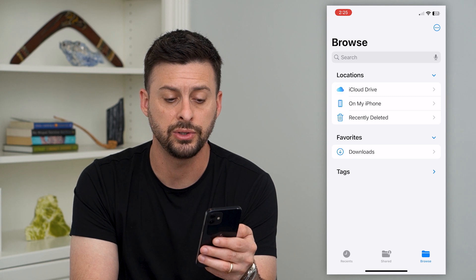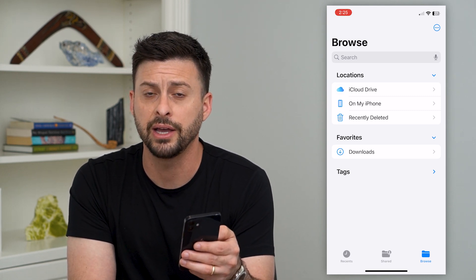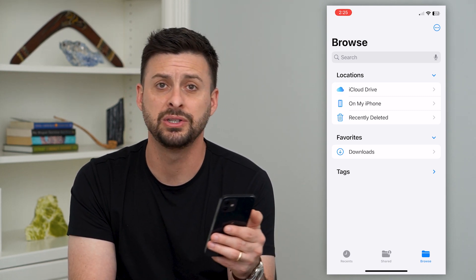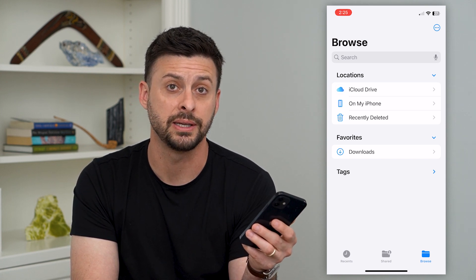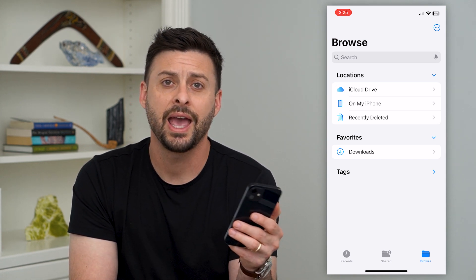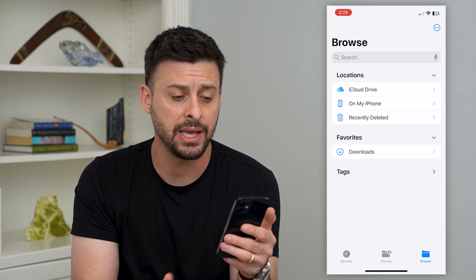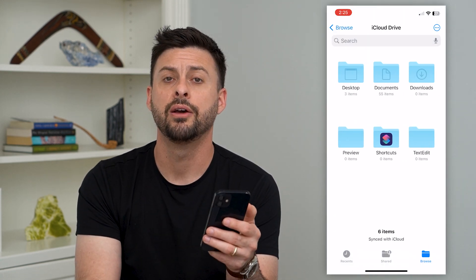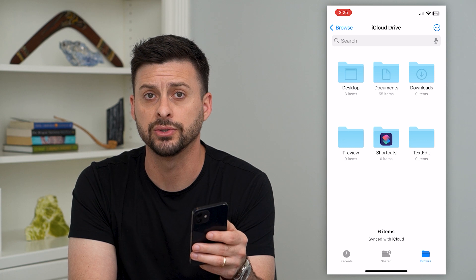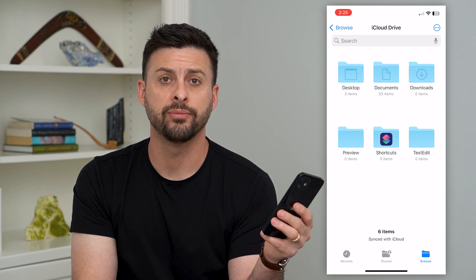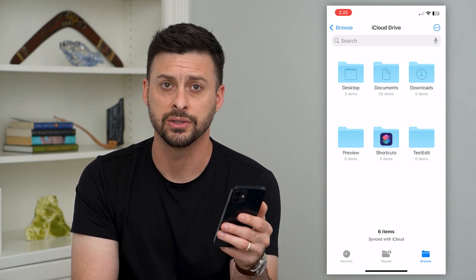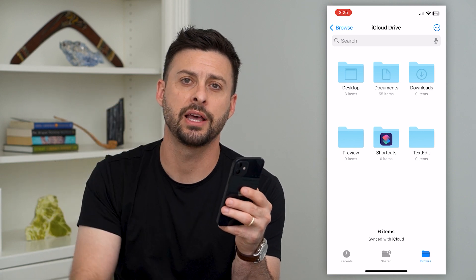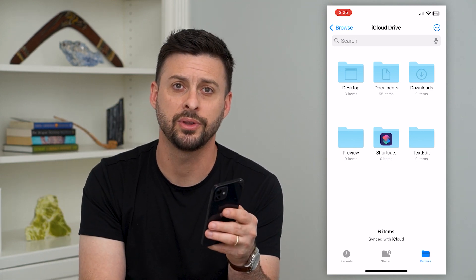This is a great way to manage all of your files, to send and receive PDFs, images, and videos, and to basically back up all of your devices. Going into that iCloud Drive is a really convenient way to access all of your files across all of your devices, no matter which one you're on. Hope this helps — leave any questions in the comments below, and I'll catch you on the next one.